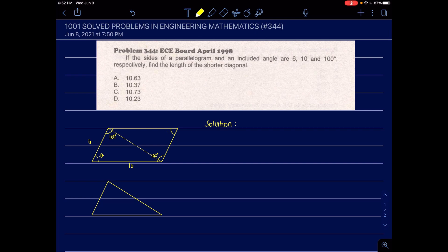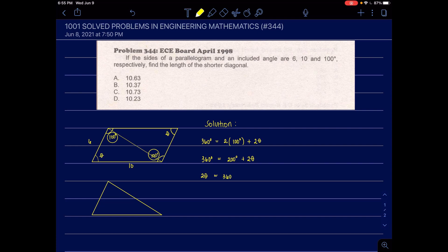To get the length of the shorter diagonal, we need the angle theta at the other pair of opposite vertices. Since the sum of interior angles of a quadrilateral equals 360 degrees: 360 equals 2 times 100 degrees plus 2 theta. So 2 theta equals 160 degrees, and dividing by 2, theta equals 80 degrees.